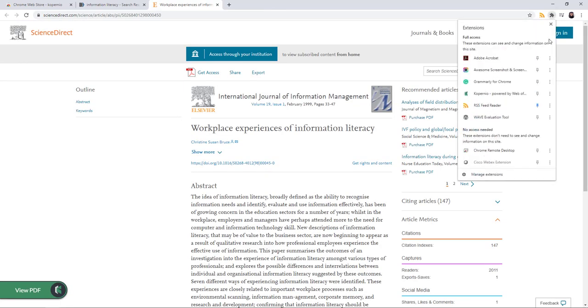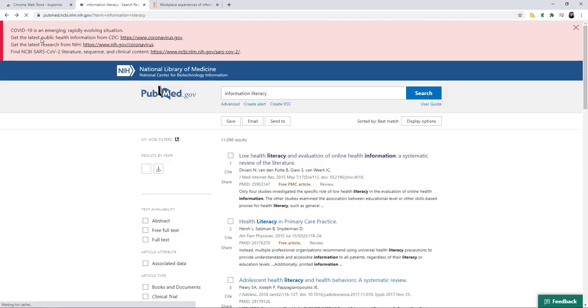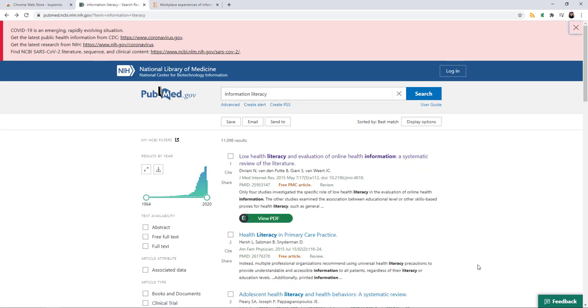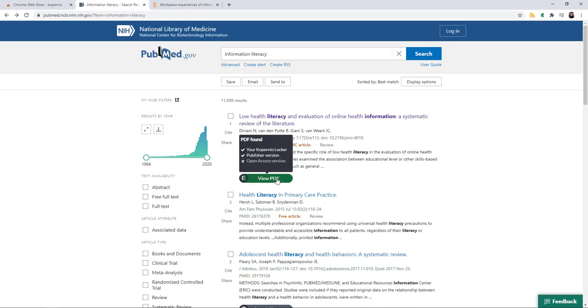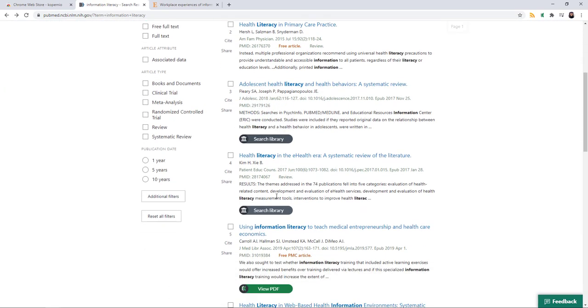Let me pin Copernio to my toolbar so you can see what happens. So when I did a search in PubMed, I now see the buttons popping up for Copernio. I can view the PDF or I can search the library for the PDF.